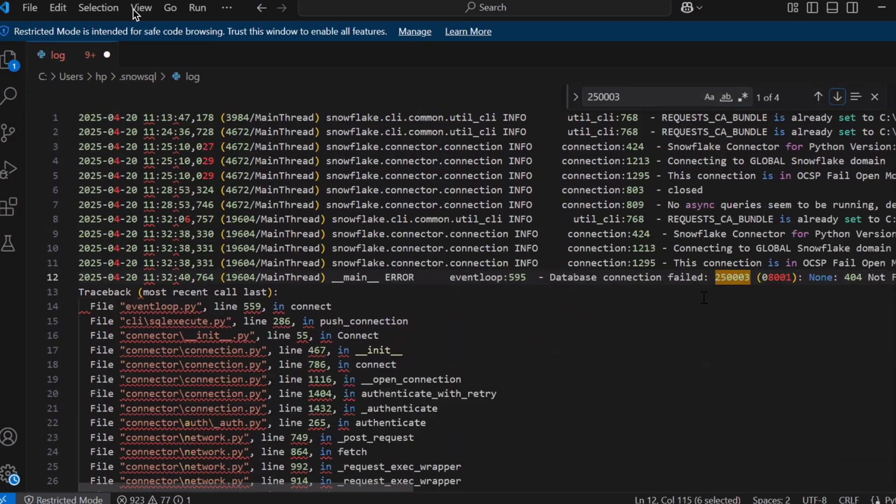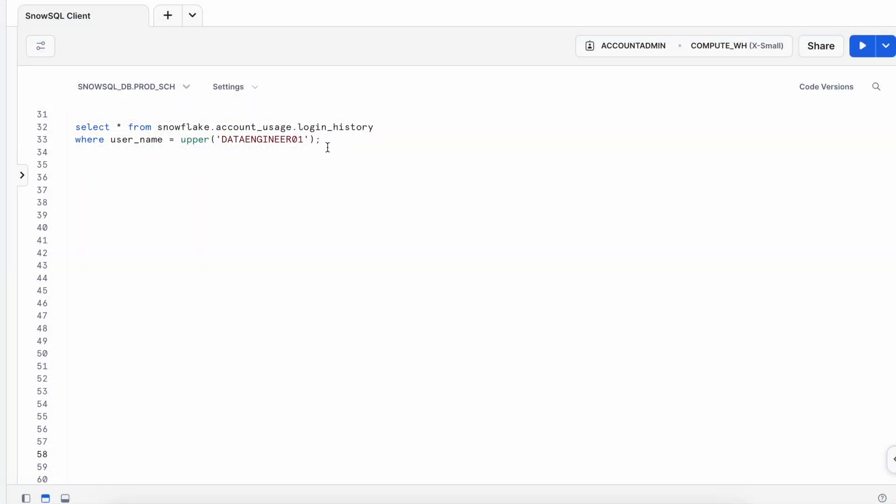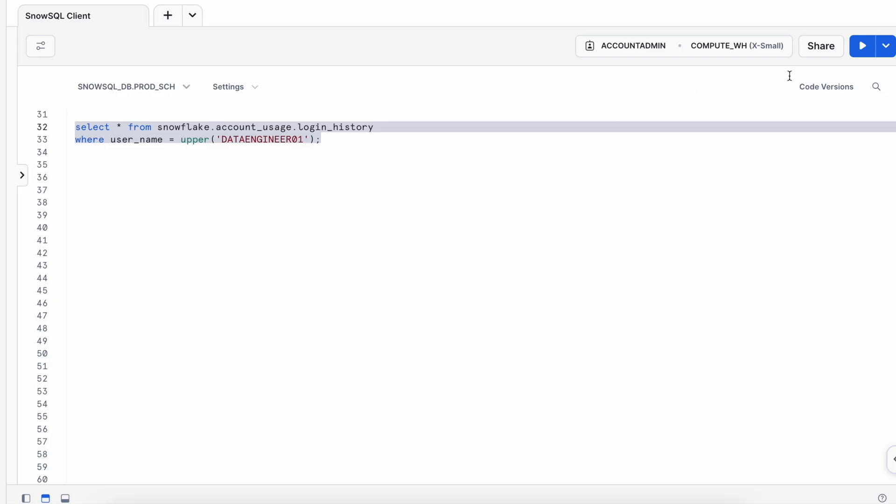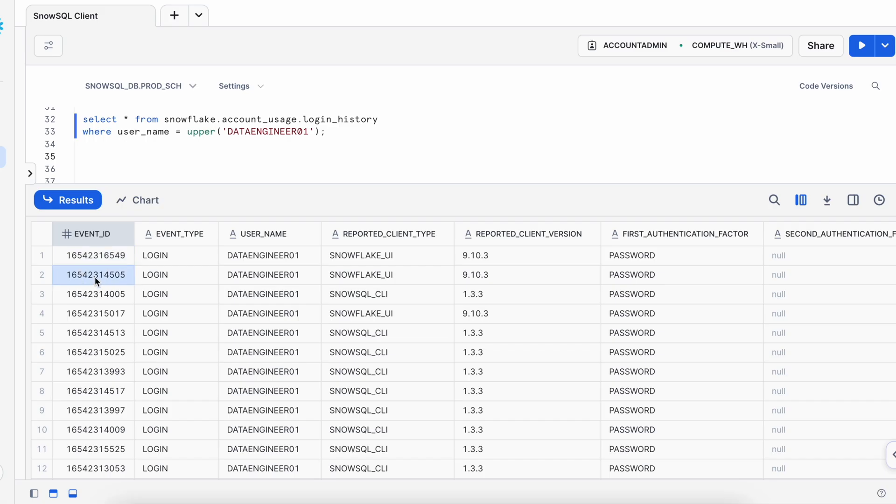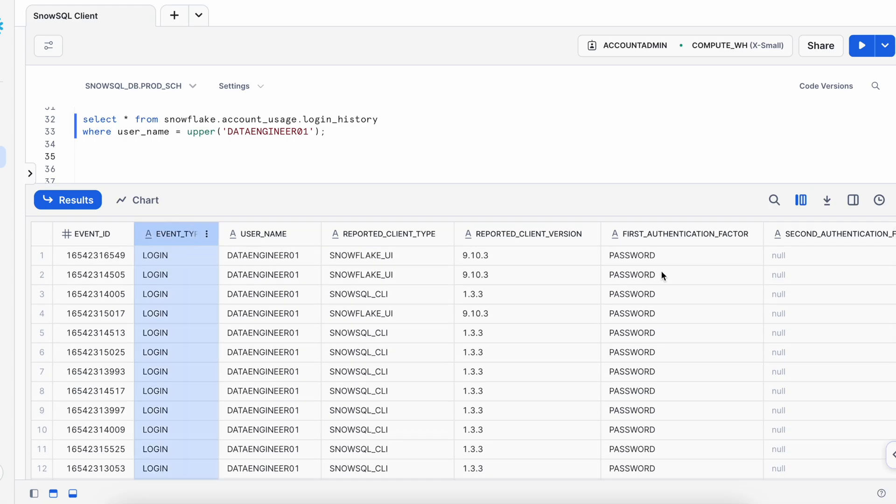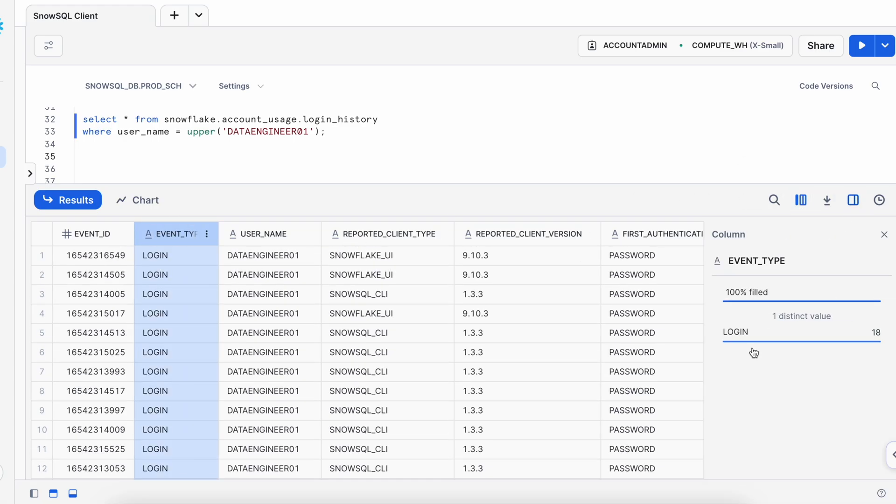Now let's go to our account usage schema and see if incorrect login entries are captured or not. If you have account admin access in your Snowflake instance you can simply run the following query and it will show you all the login audit entries. For simplicity I have already filtered with my username data engineer 01. I got the result. This is the event ID. Every successful or a failed attempt which is able to establish a connection with Snowflake is recorded as an event ID. This is the event type which is a login. There are total 18 entries.